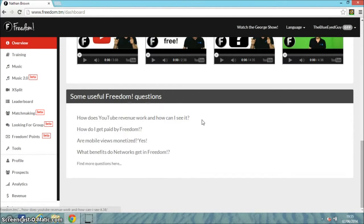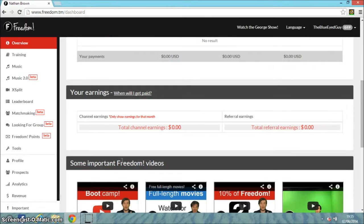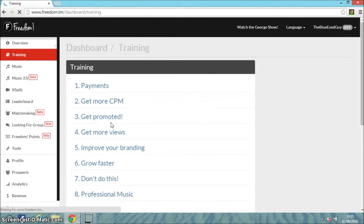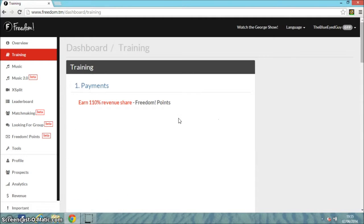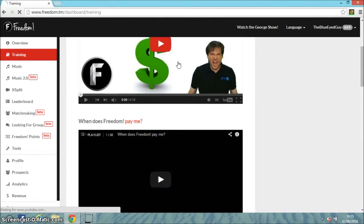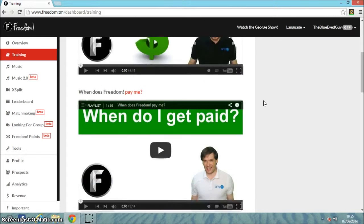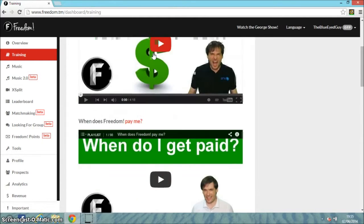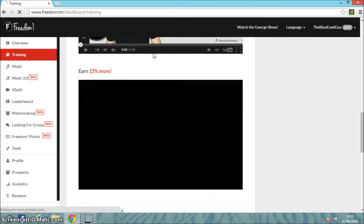There are useful Freedom FAQ sections covering things like how does YouTube revenue work, and are all views monetised - yes. That is the overview section. Then you have training, which covers all different training programs, payments, all by videos.